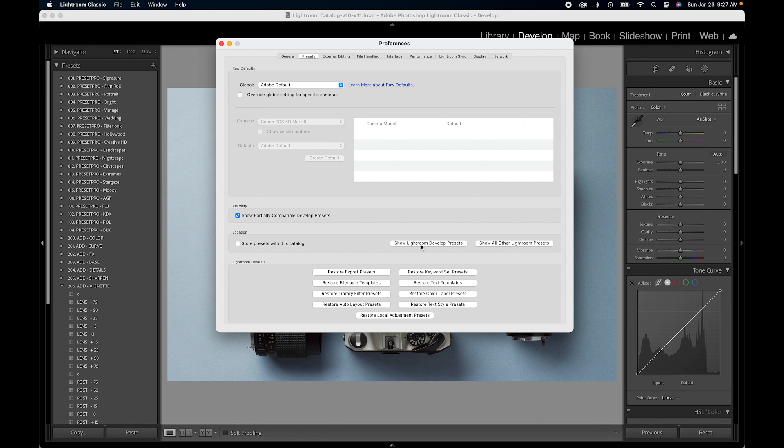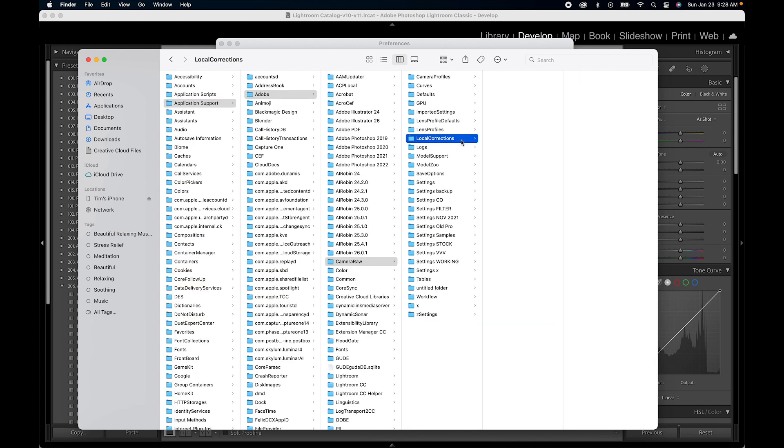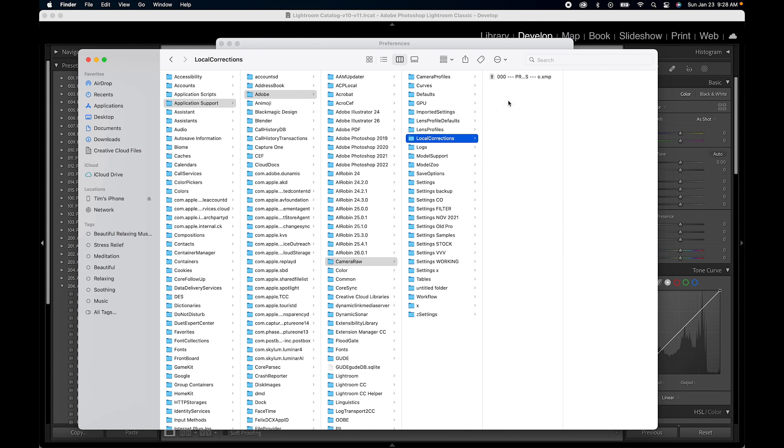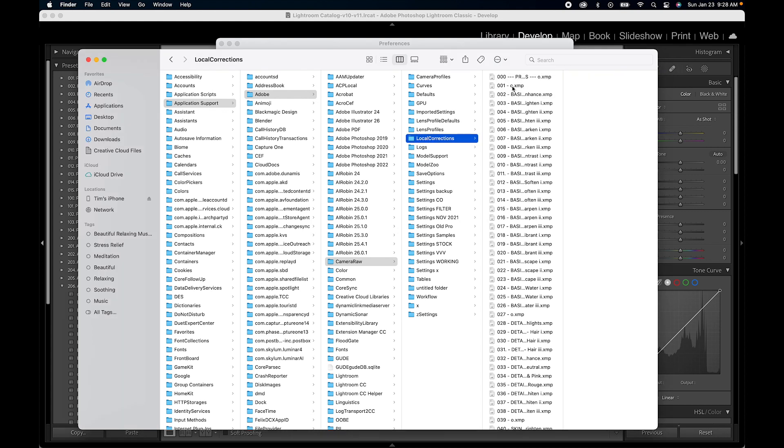Show Lightroom develop presets, give that a click and what we're looking for is the local corrections and here we go. And this is where we want to paste all of our brushes. So right click and paste 100 items. There we go.